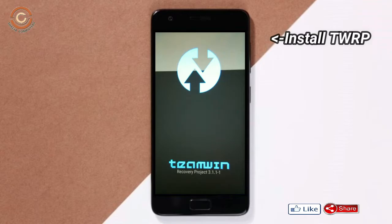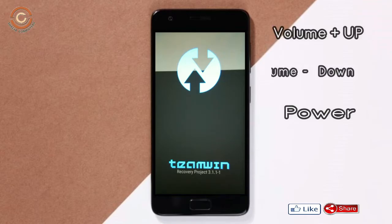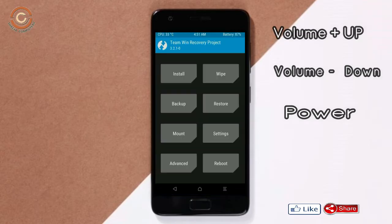Let us boot our device into TWRP recovery mode by pressing volume up and volume down and the power button simultaneously.